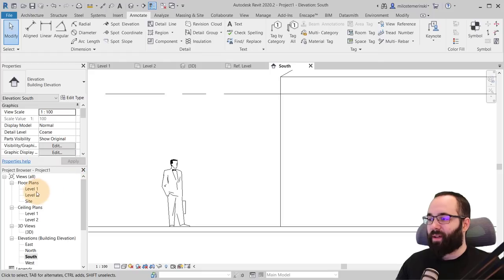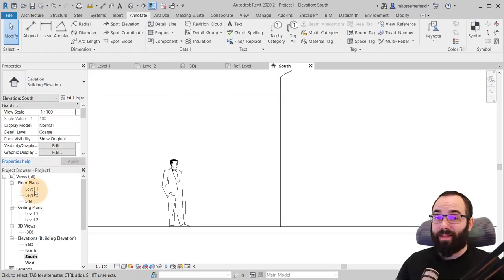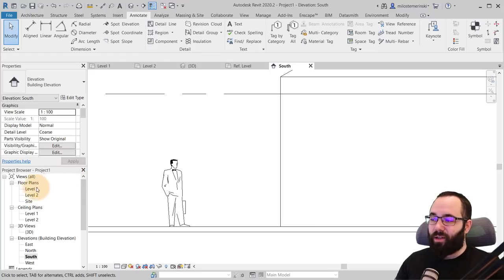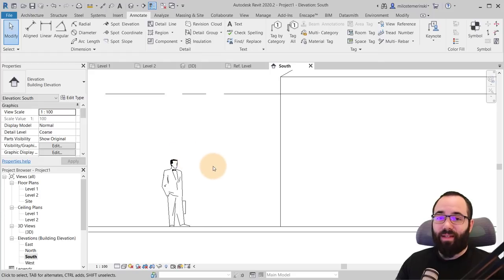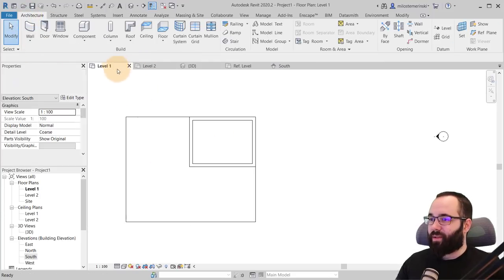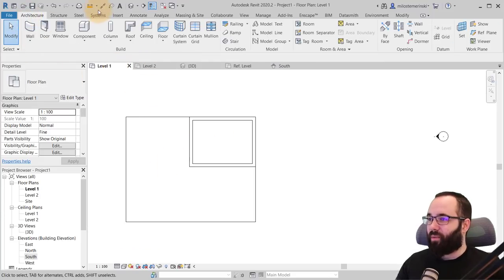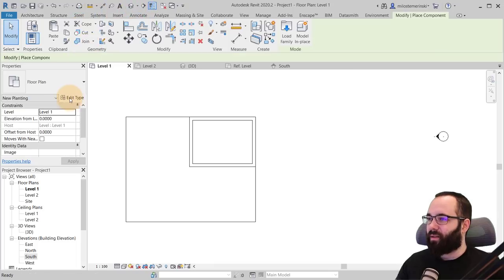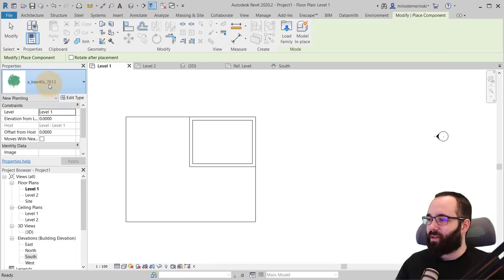So to use this as a 3D family, you can use different approaches. What I figured out was the quickest approach is that you can actually use just the RPC families. So those RPC trees. So let's go here to level one.